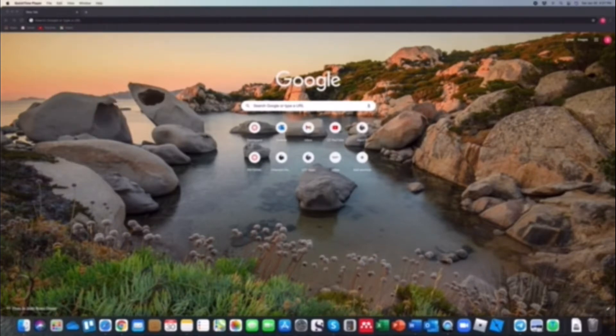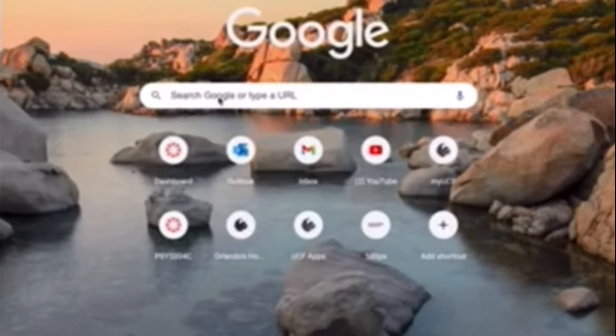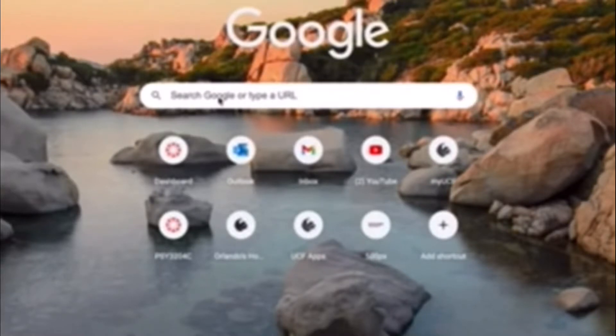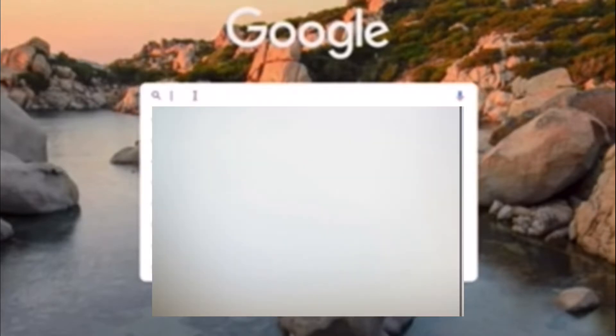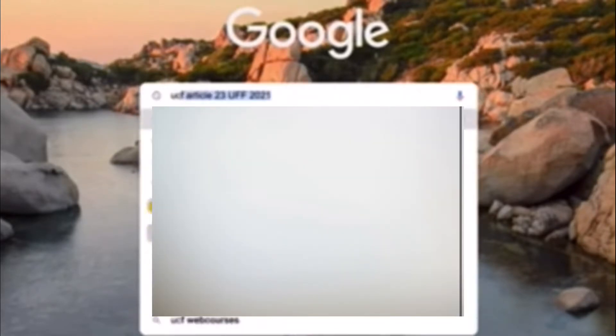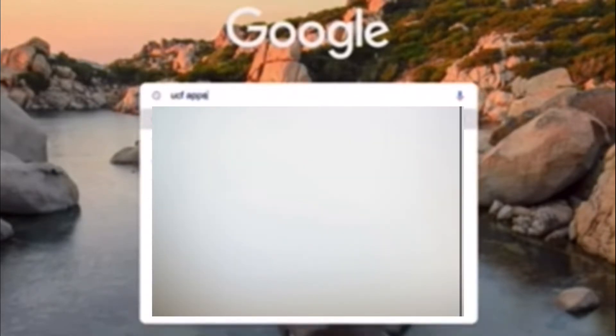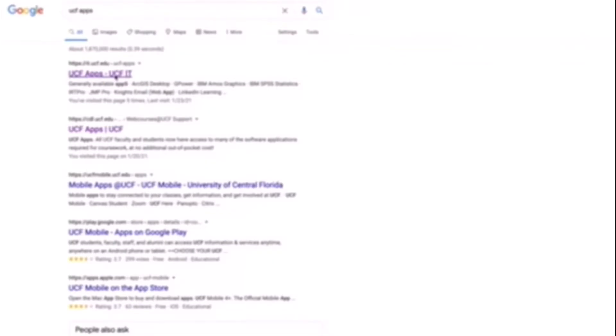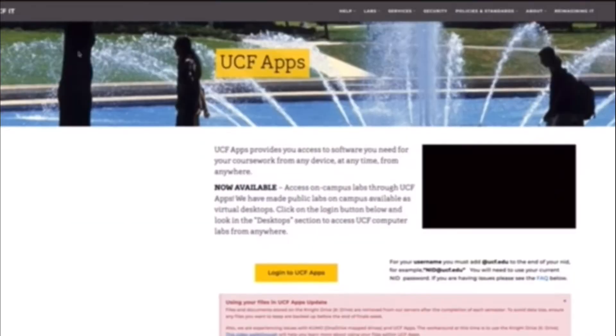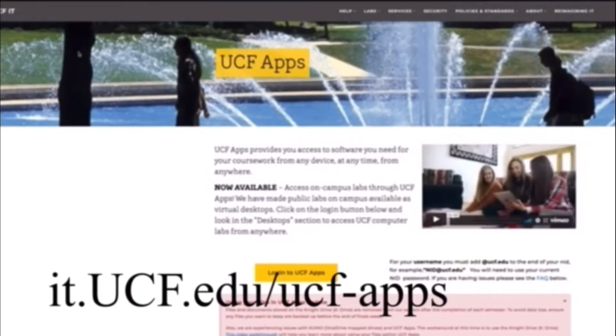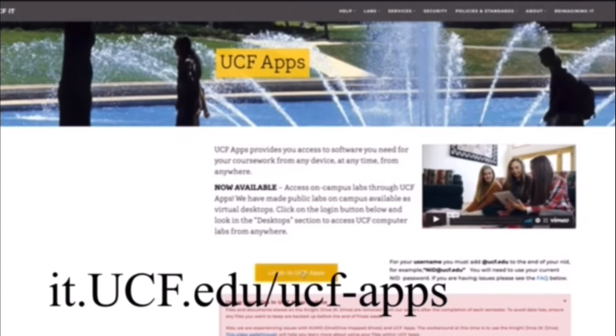So okay, without further ado, you can go to the syllabus and get the link for SPSS. But you can also just Google UCF apps and then click on it. It's it.ucf.edu backslash UCF apps.